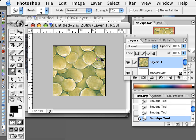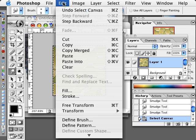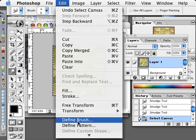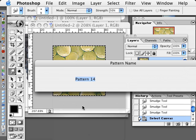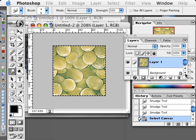Once you get it to this point, you can select all and go to Edit, Define Pattern.